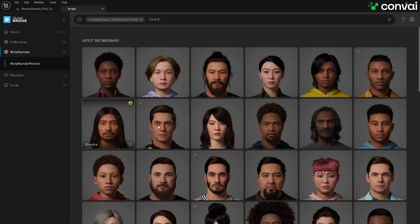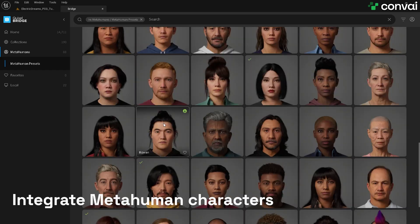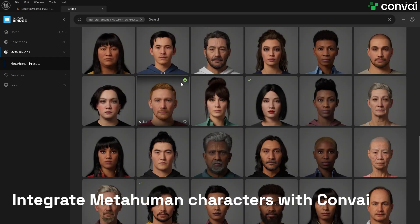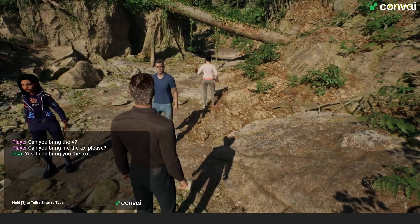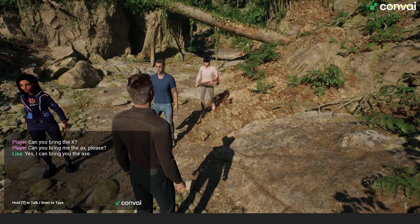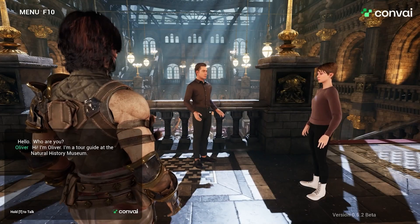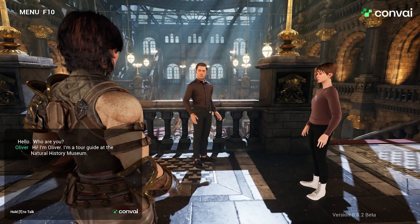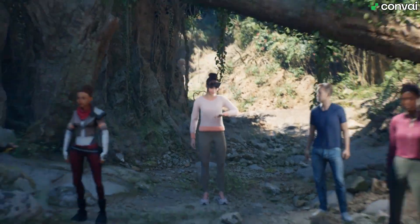Hello and welcome. In this video, we'll learn how to integrate MetaHuman characters into Convey-powered Unreal Engine projects. With Convey, these MetaHuman characters can carry out various actions, engage in human-like conversation, and perceive their virtual surroundings.